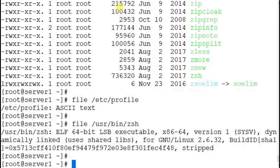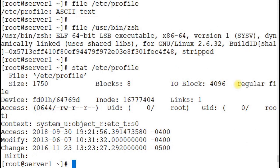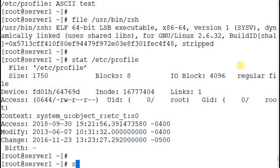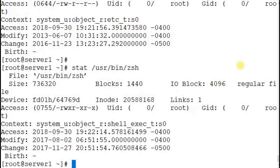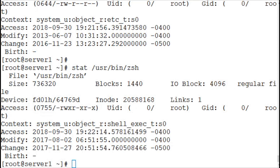Running `stat /etc/profile` reports the file type as 'regular file', and `stat /usr/bin/zsh` also reports 'regular file'. The `file` command shows the specific type of data that the file contains, whereas the `stat` command simply states that the file is a regular file.